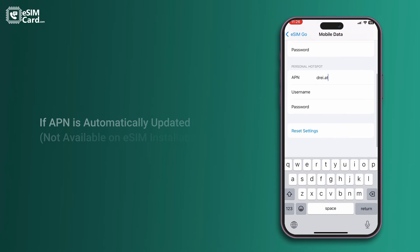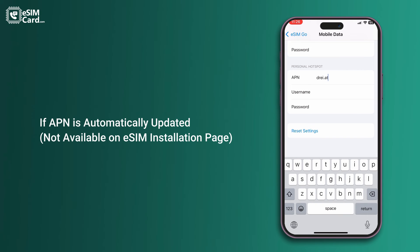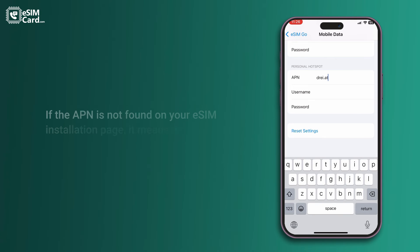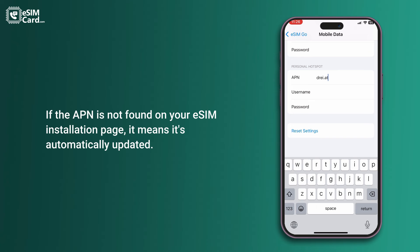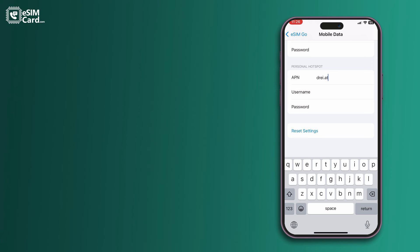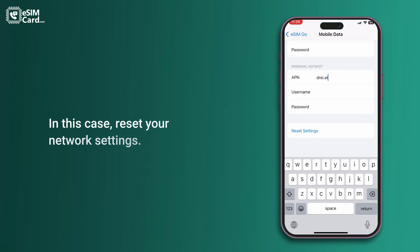If the APN is not found on your eSIM installation page, it means it has been automatically updated. In this case, reset your network settings.